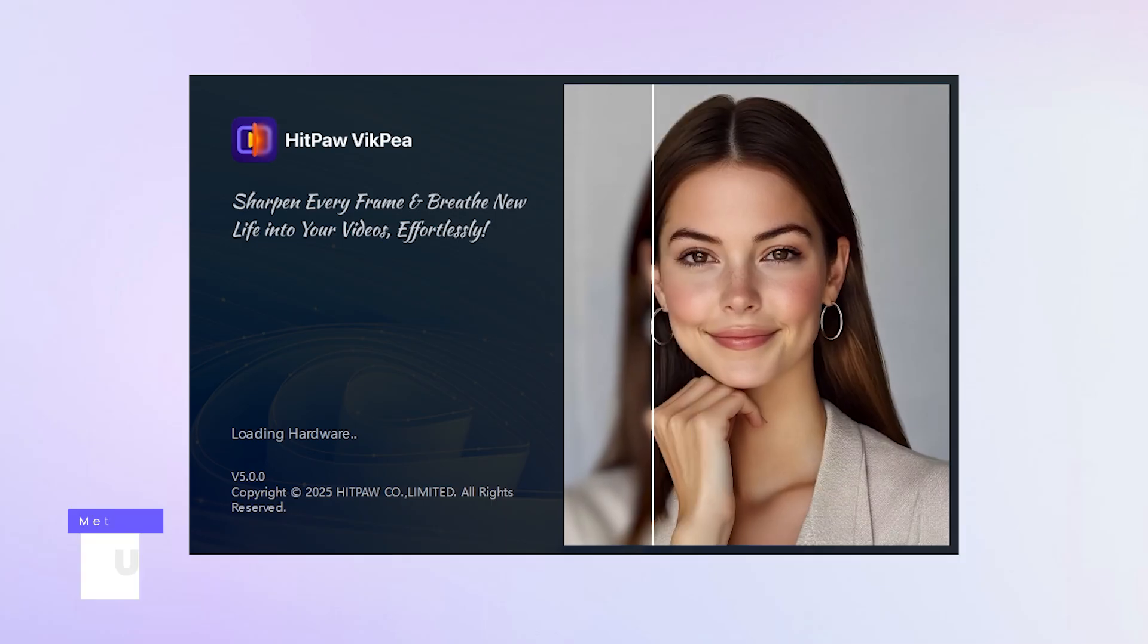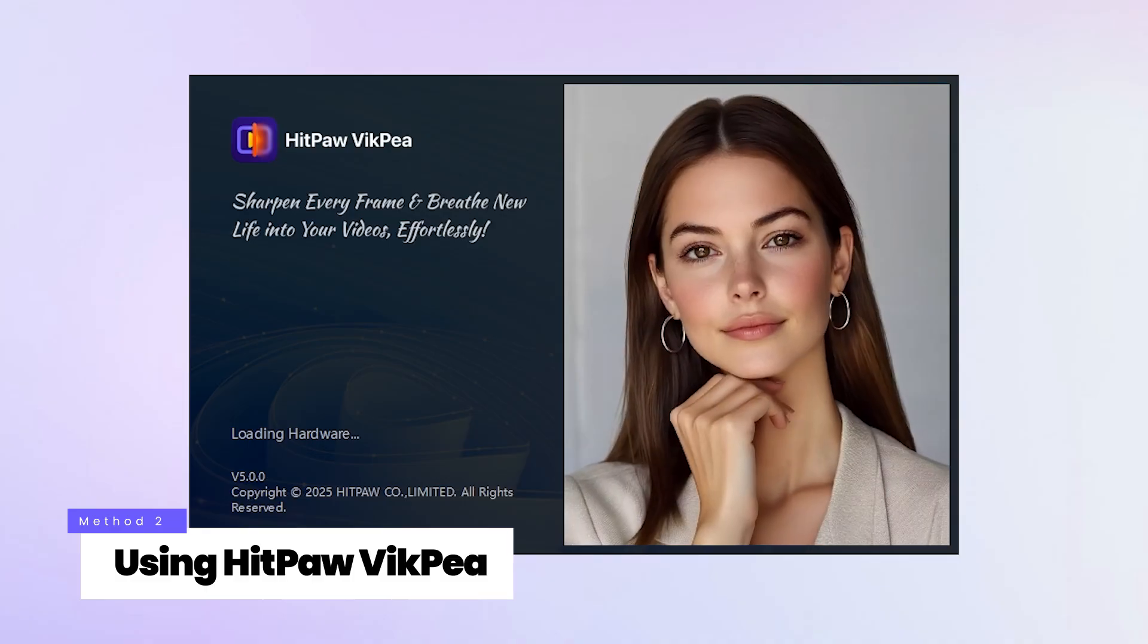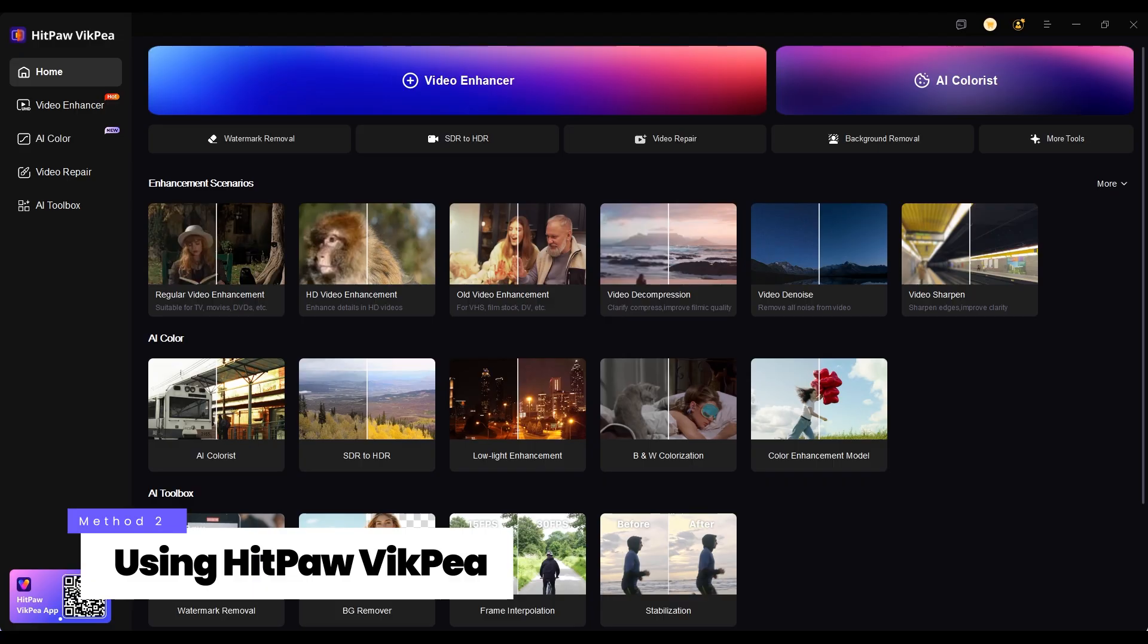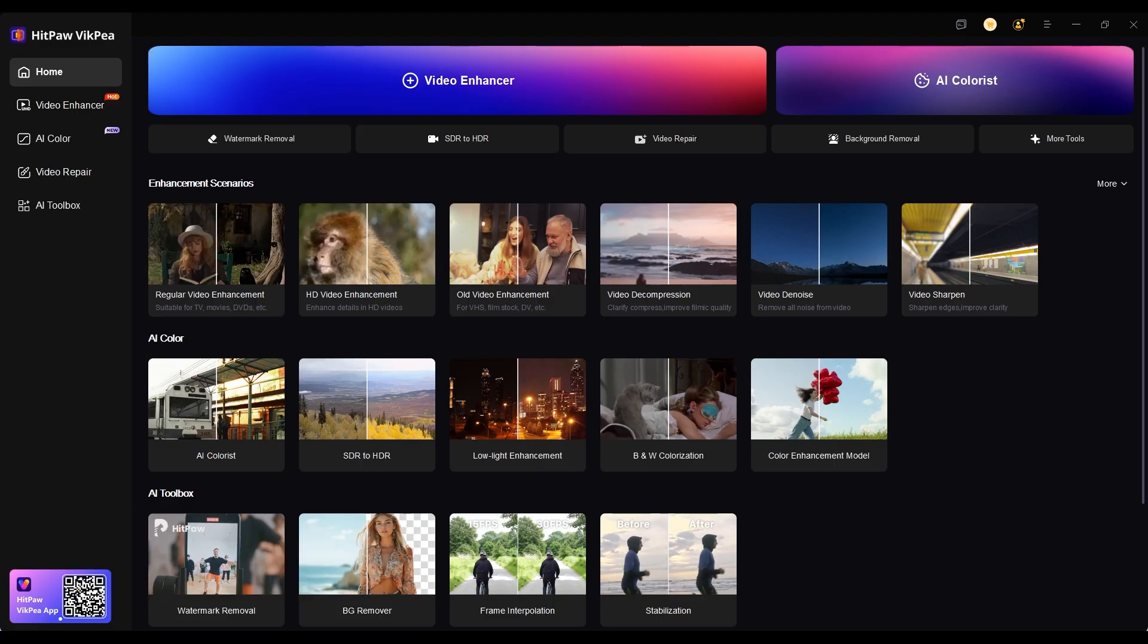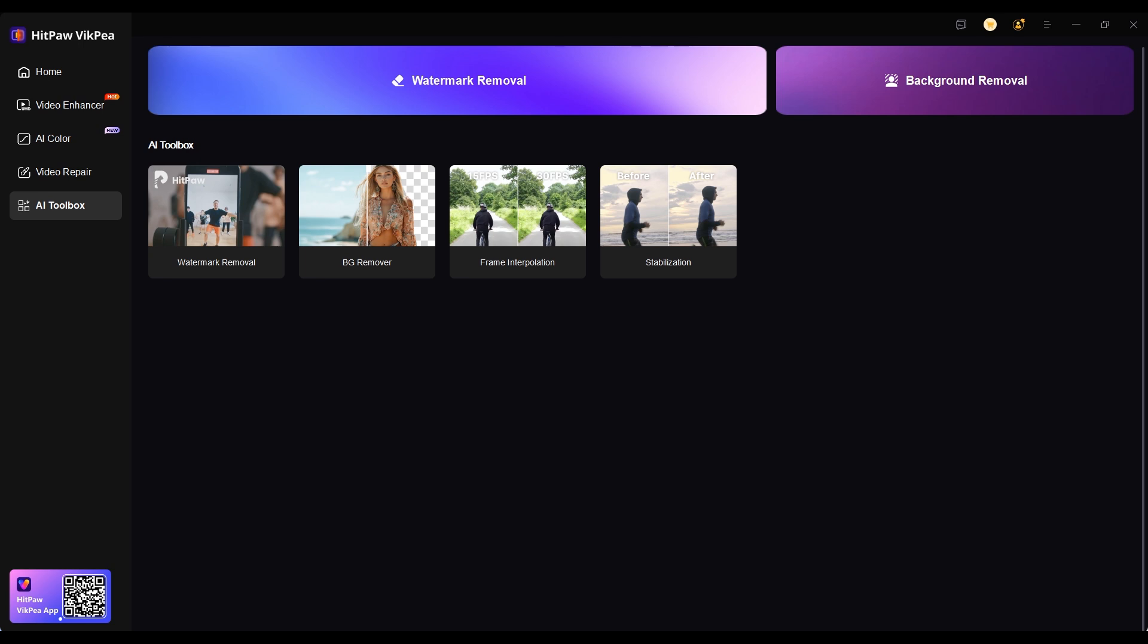Method 2: Using HitPaw Video. Open HitPaw Video and choose watermark removal under the AI toolbox.